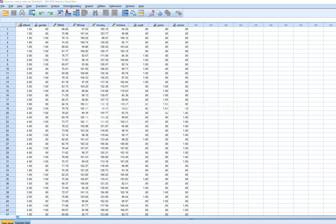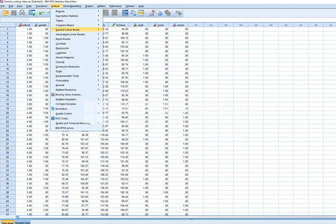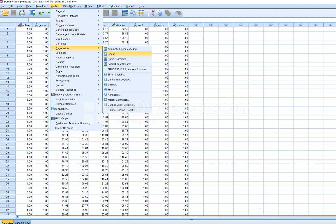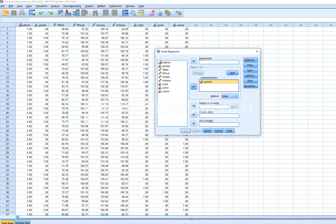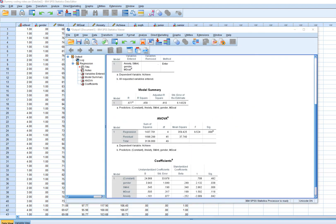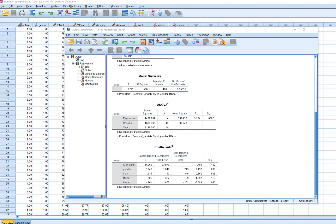We'll start with a simultaneous regression where we enter all predictors at the same time. I'm adding in gender, subject matter interest, mastery goals, and anxiety as predictors of achievement. The method is set to 'Enter.' Running it, we can see that as a set the predictors accounted for about 45.8 percent of the variation, and the R-squared value is statistically significant, so we infer the population R-squared is greater than zero.